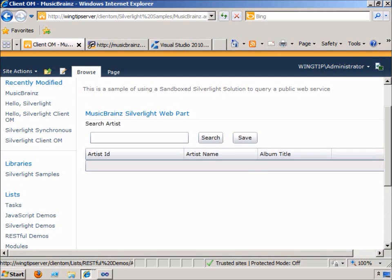Because Silverlight solutions run on the client machine, even though they're delivered from a sandbox solution, once they get to the client machine they can make calls to publicly available web services. In this sample, we're going to show how to call the public MusicBrainz web service, which allows you to search for information about artists and music albums. We'll get that information back and write it into a SharePoint list to show how we can use a sandbox solution to access a public web service and interact with SharePoint objects.